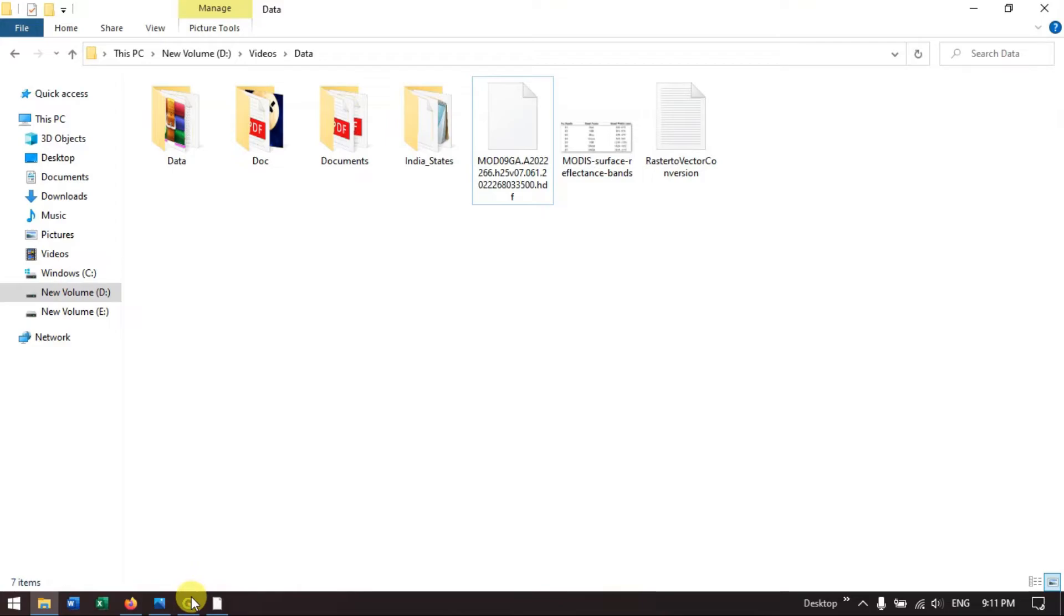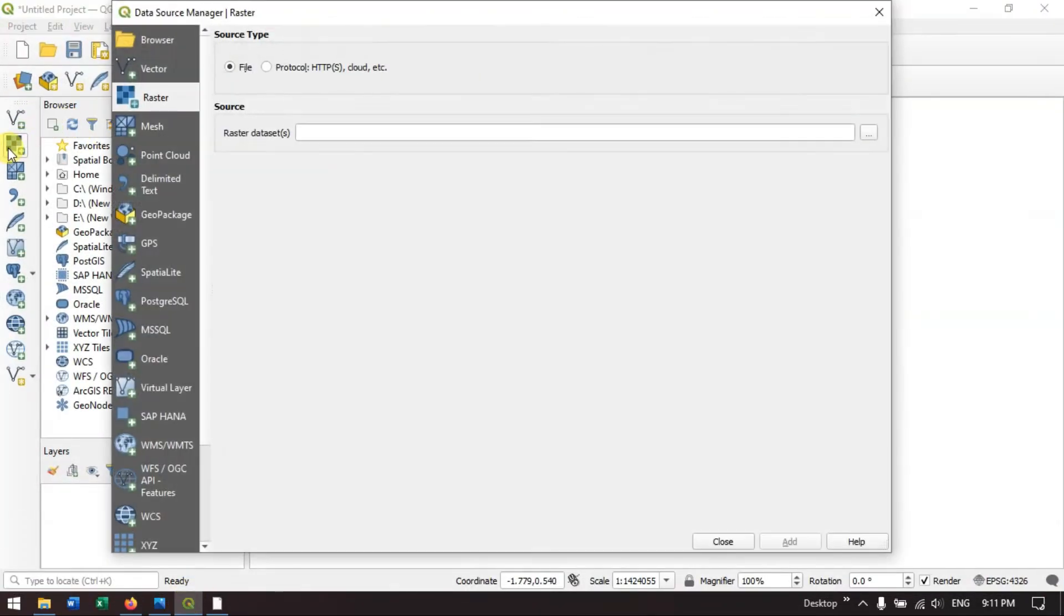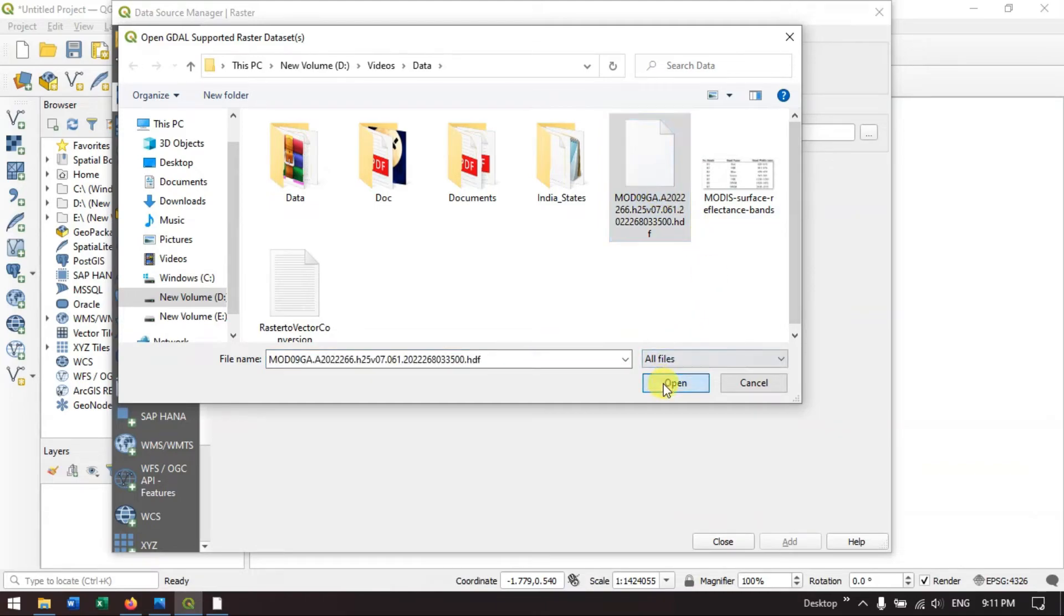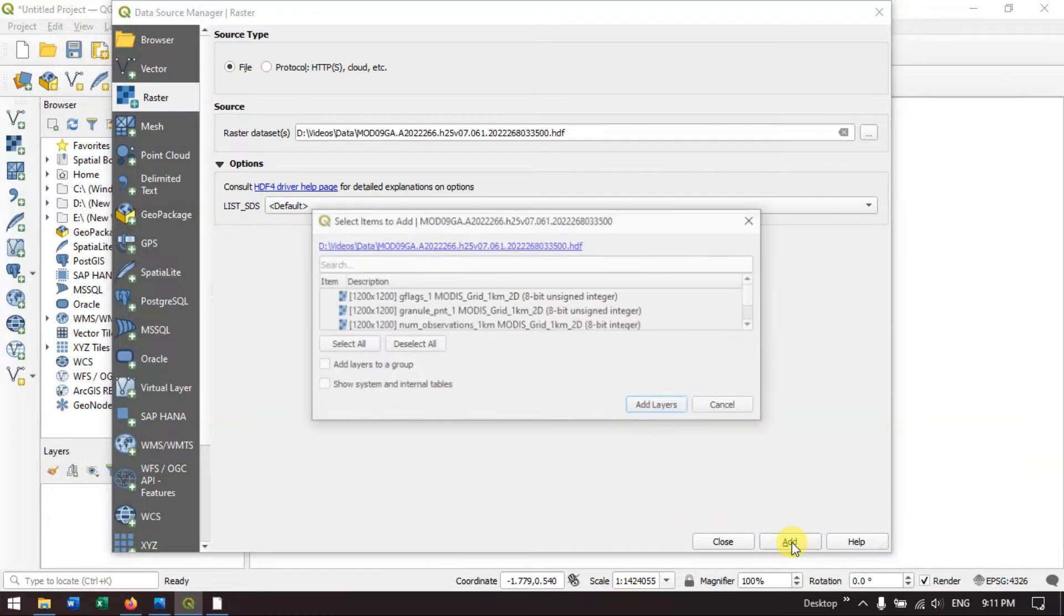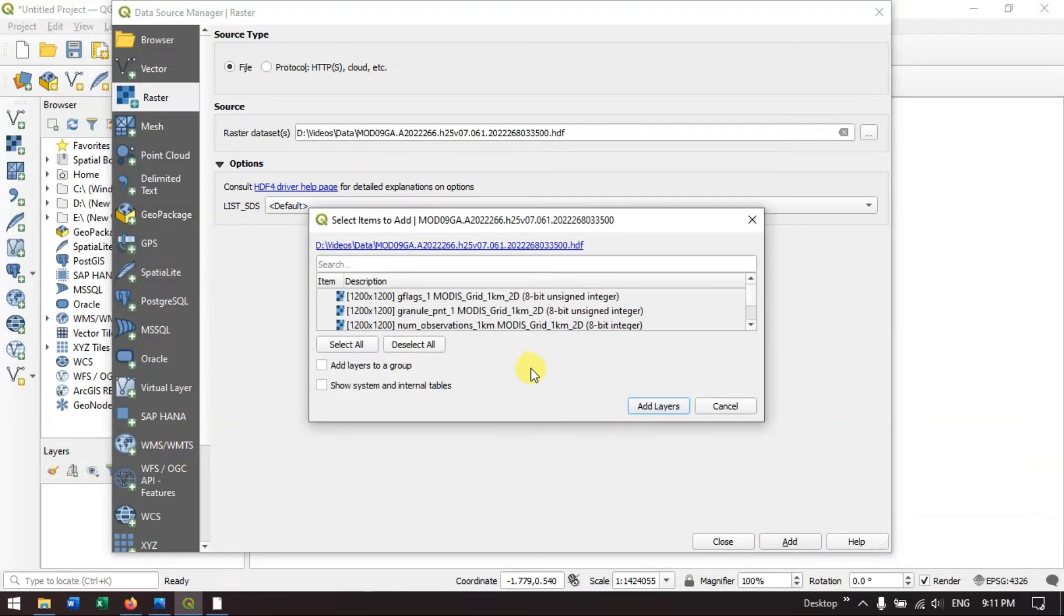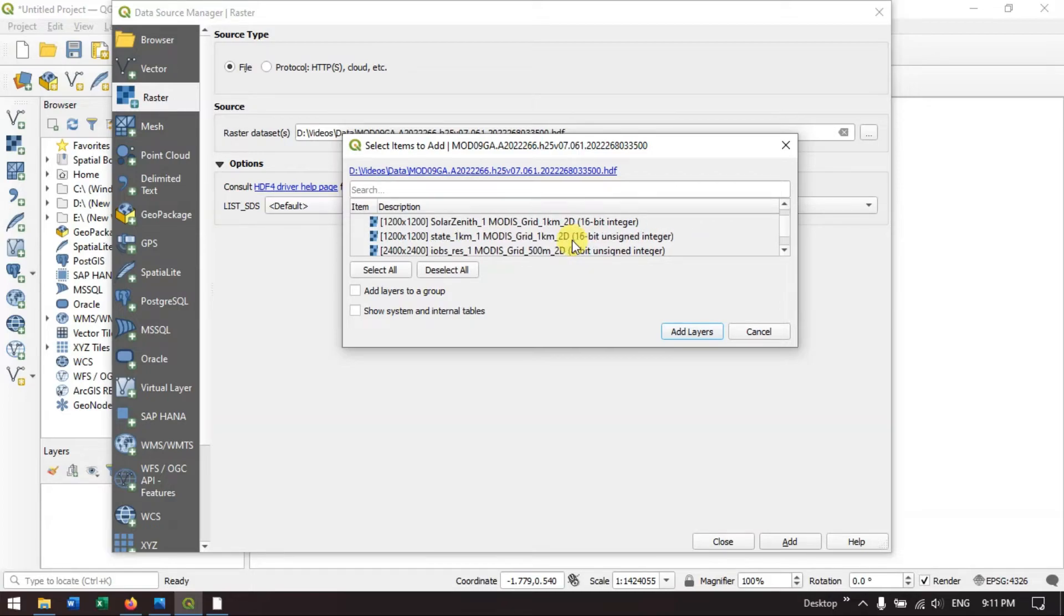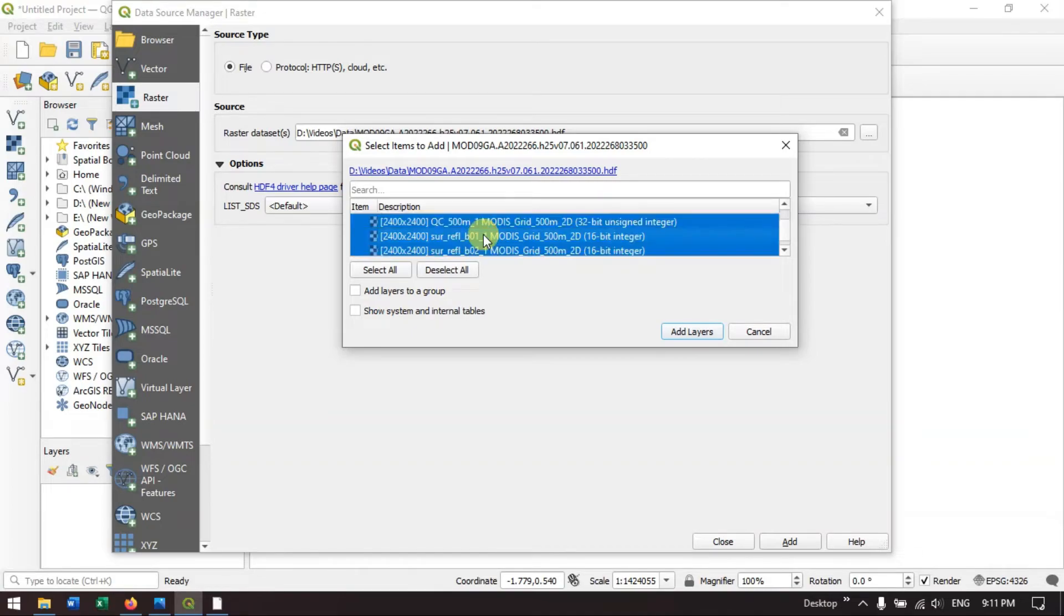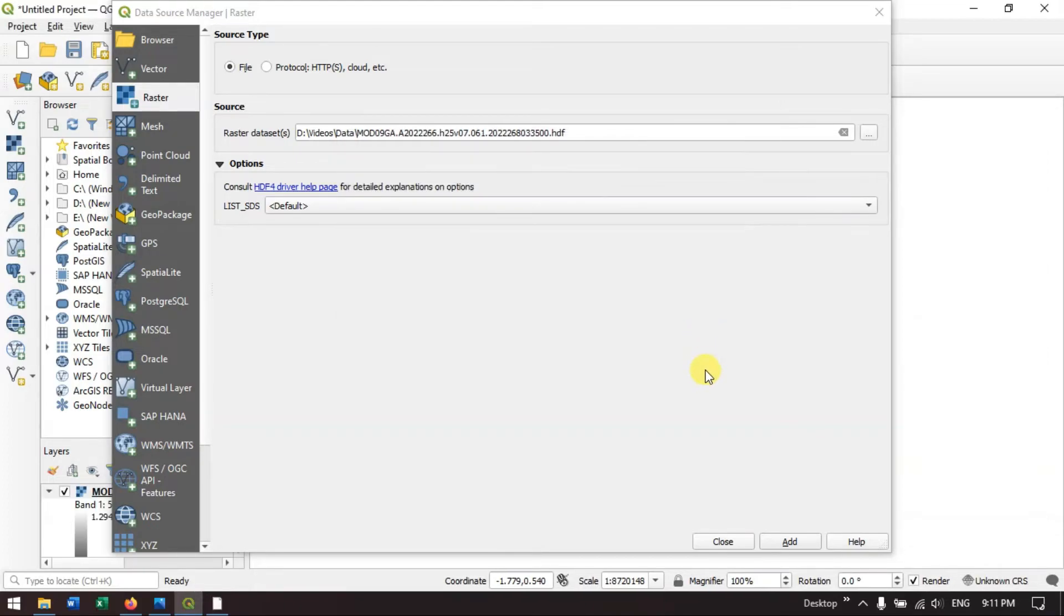Getting over to QGIS. Let me add the data. These are raster files, so I am selecting raster. Hit the button browse. This is the downloaded data. Hit the button open and add. Once you have hit the button add, you can see a lot of products has been downloaded with the image. Come down, you can find the images. This is the first band, band number 1, 500 meter resolution.